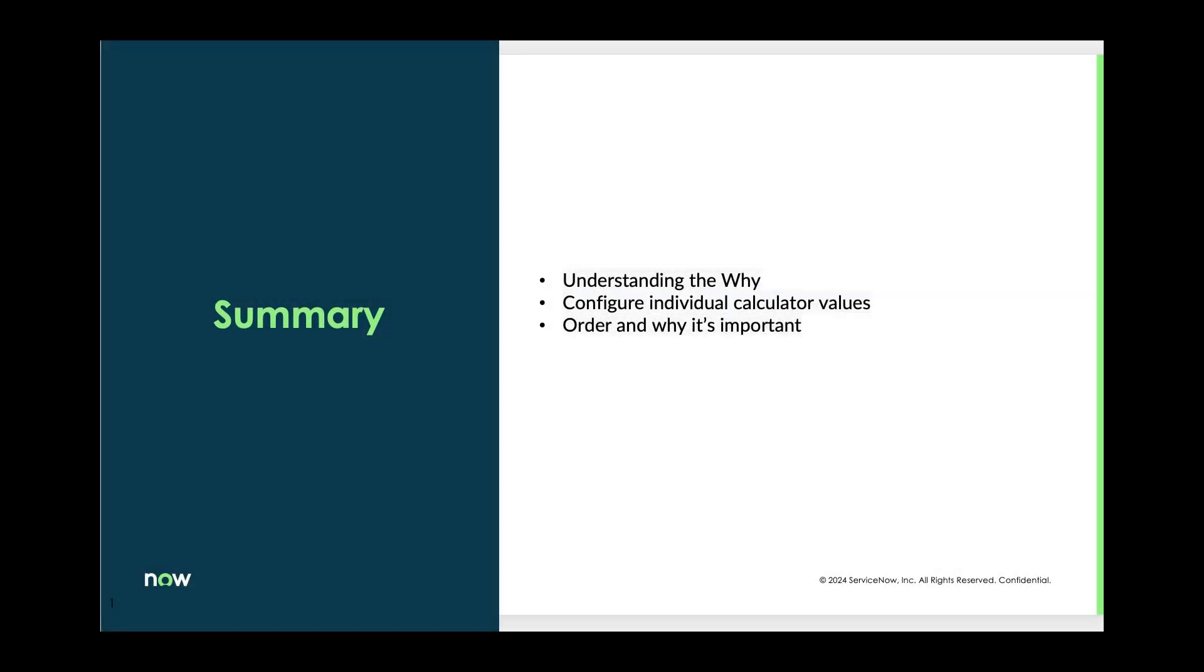So in summary, we've gone over why we need calculators, how to change calculator values to better fit business priorities and process and criticality, and why it's important to adjust orders of operations when we look at vulnerabilities in your environment.